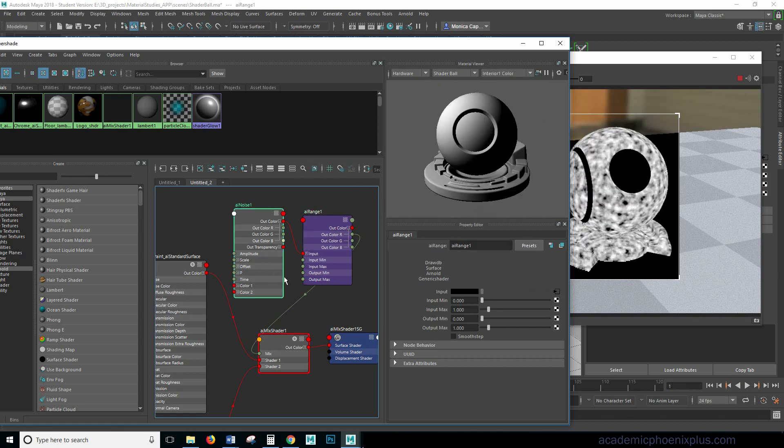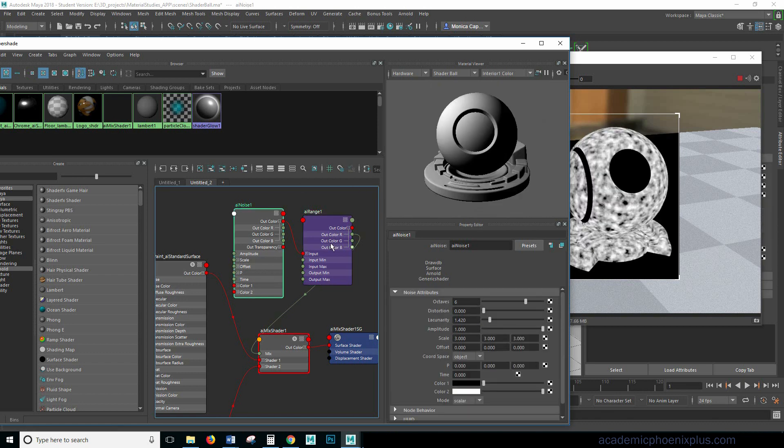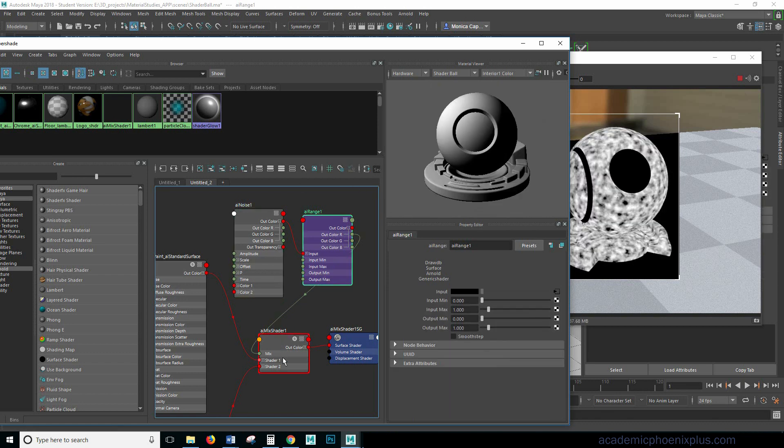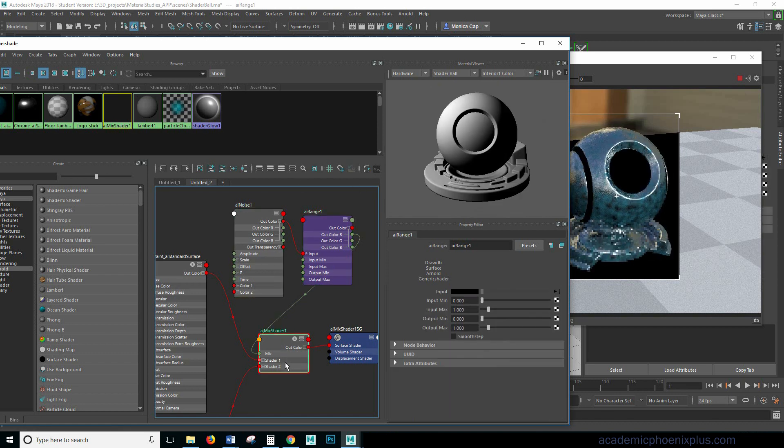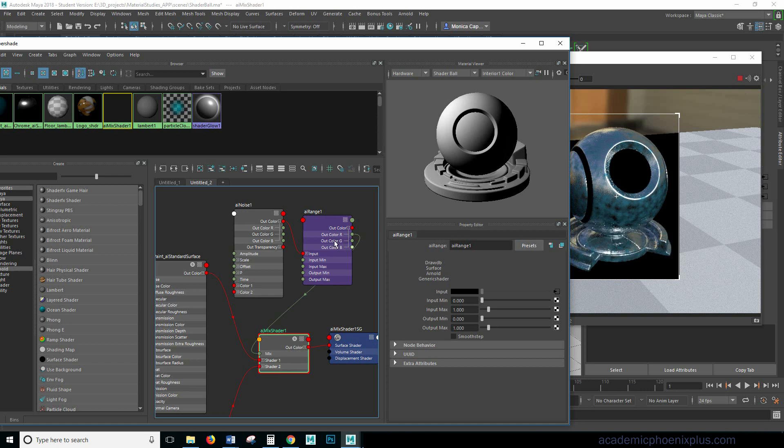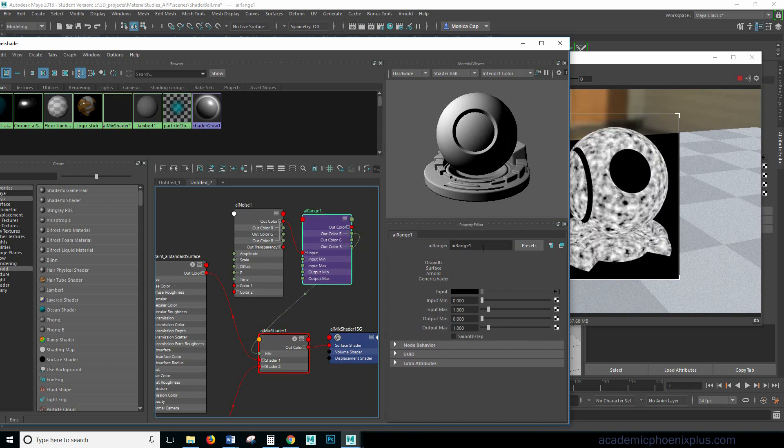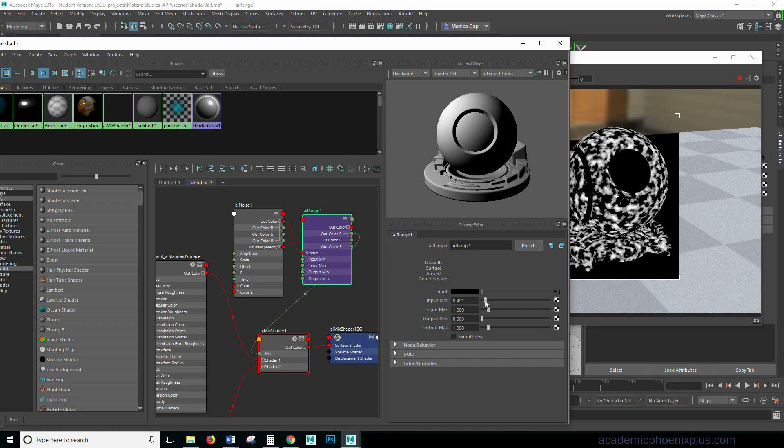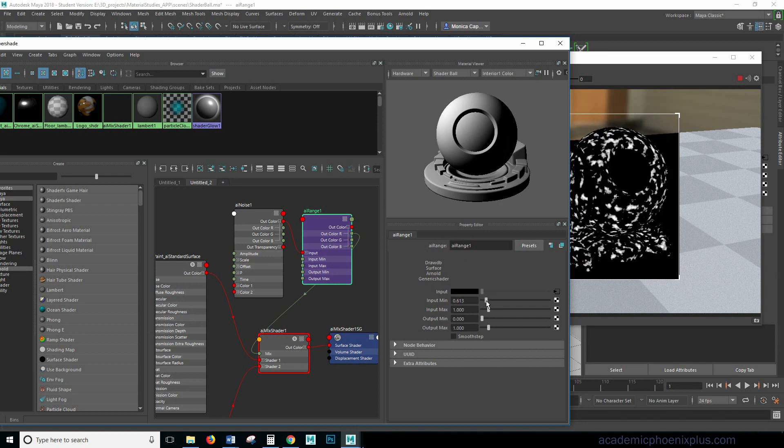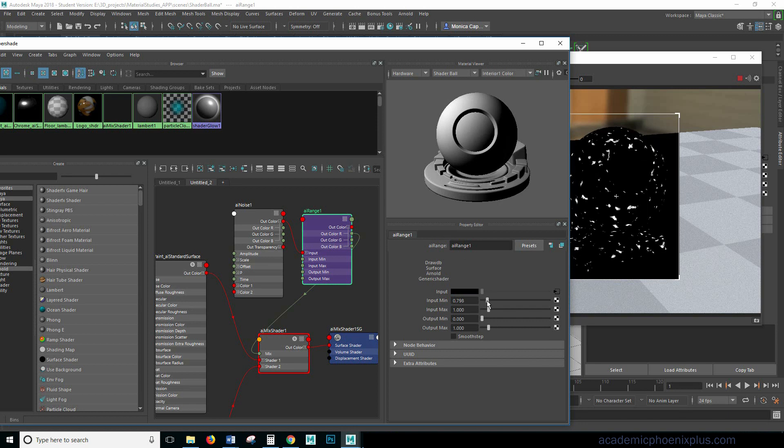Okay so here's the noise. Here's the range and this is the effect that it has so far. So I'm going to go back to the range. So if I grab the input min and I start increasing it notice how much it starts to make the black more dominant. So a little bit of speckles of white.